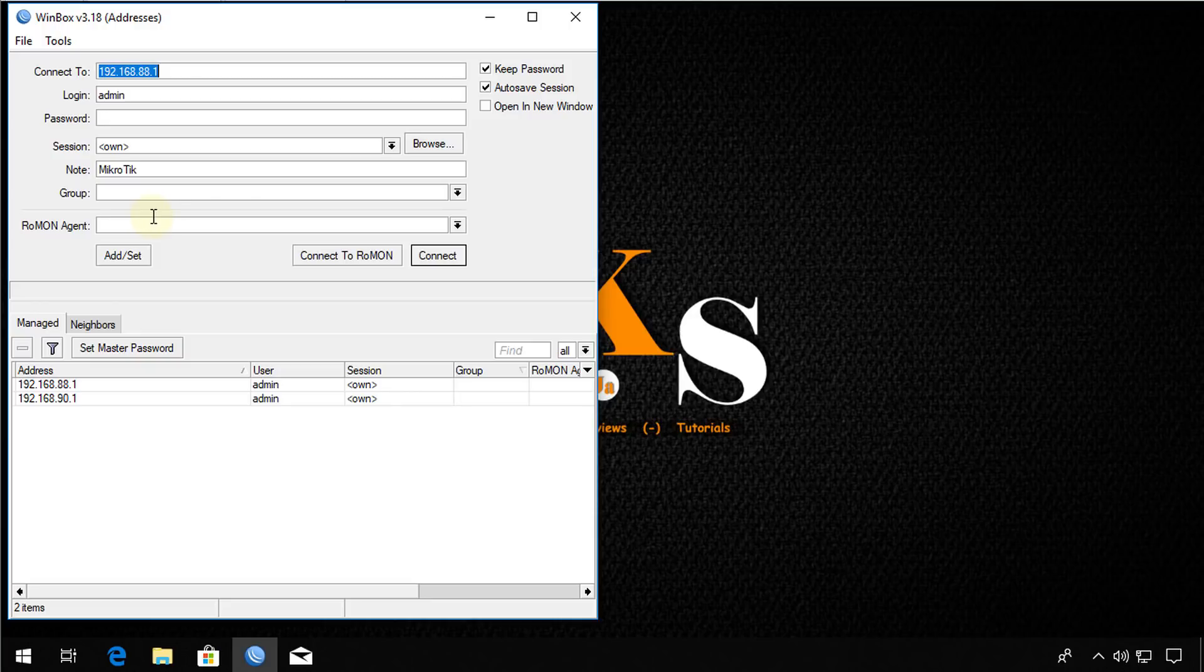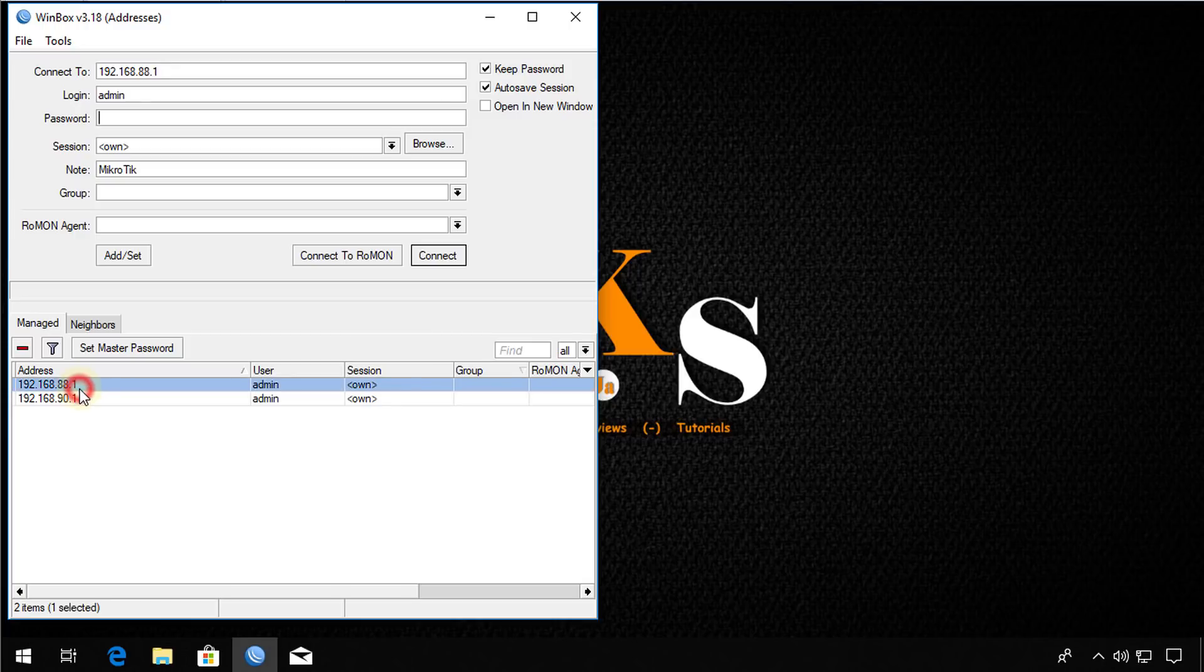But the one that you're going to use mainly is the session section. So say we're going to connect to our router.